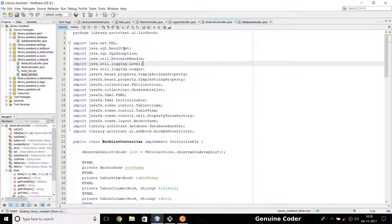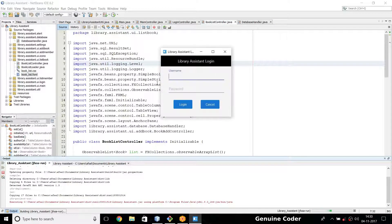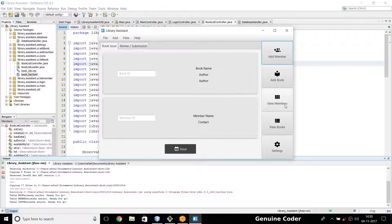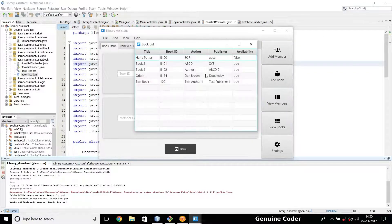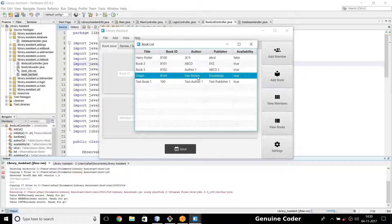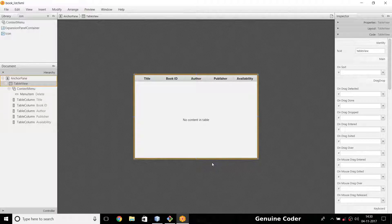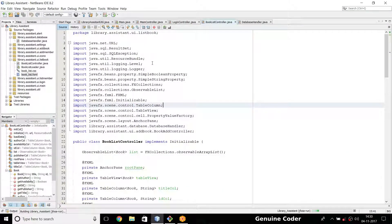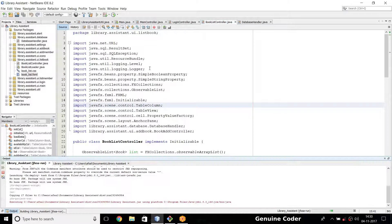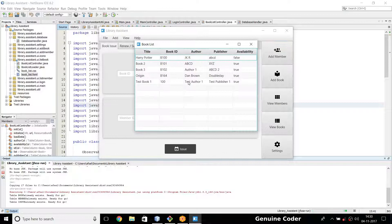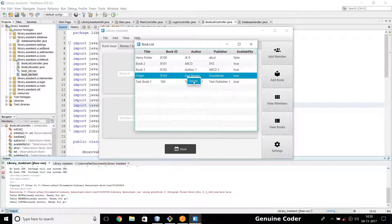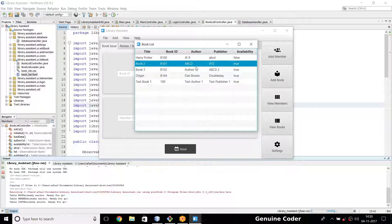I'll write the program again. Going to view books — if I right-click it's not there yet, so I'm saving this right now. Then going back and running the program, going to the view book section, and if I right-click I am getting this delete option.